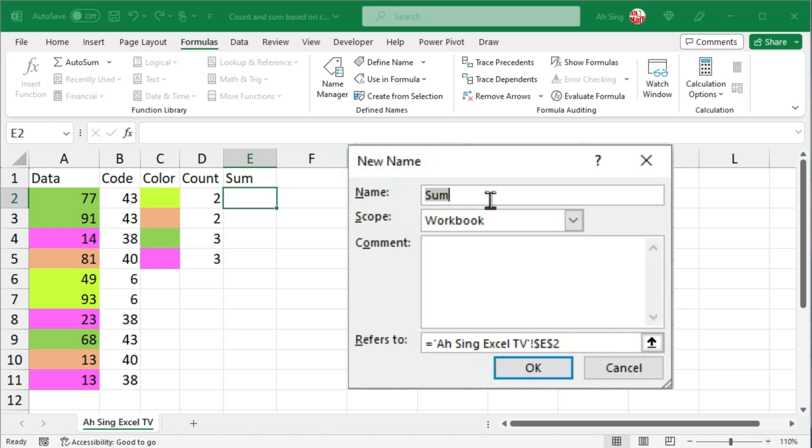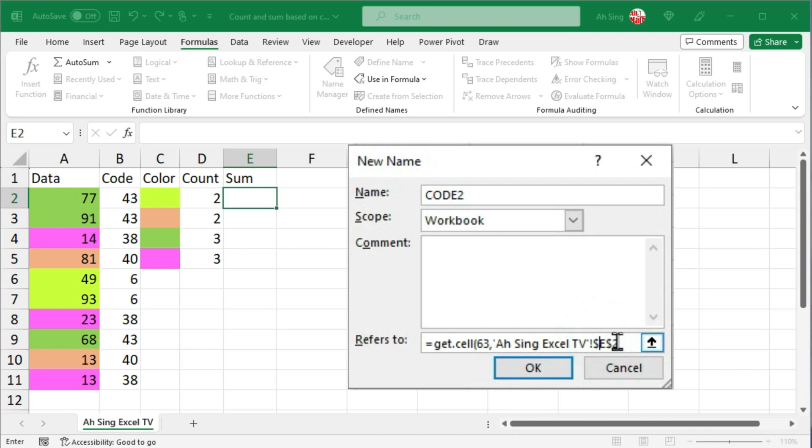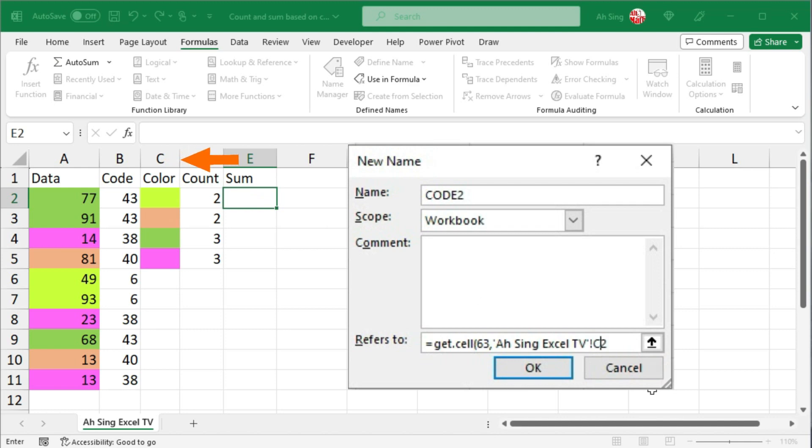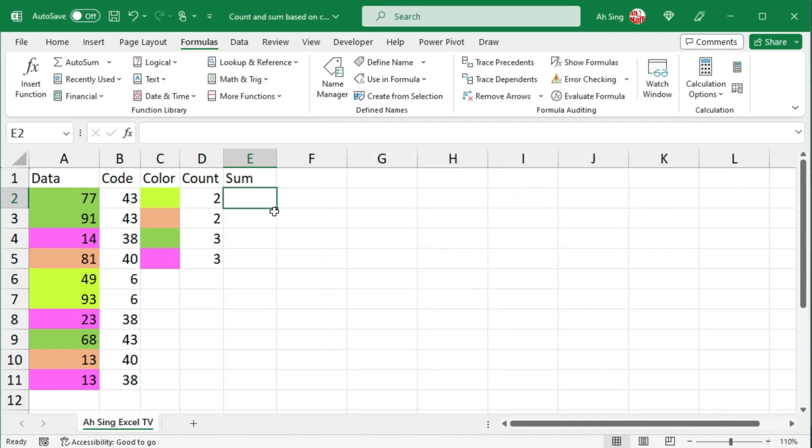And this time we have code 2. Again, after the equal sign, use the get.cell function, bracket, also 63 as the type number, comma. Remove the dollar sign. We are now currently at E2. We want to refer to the cell two columns to the left, which means we should refer to C. So change E to C, click on OK, close it.